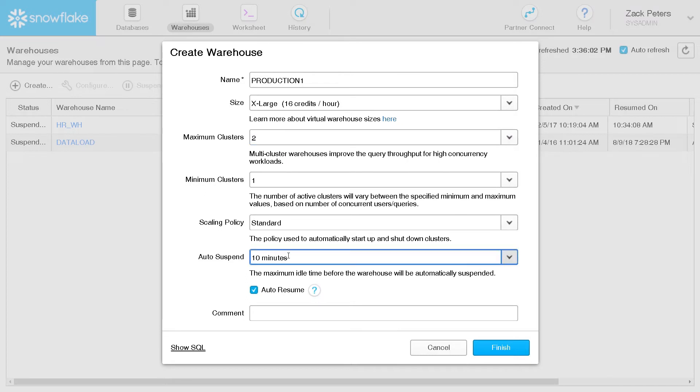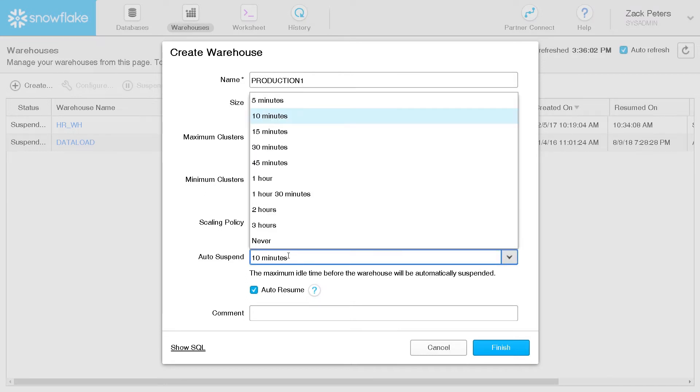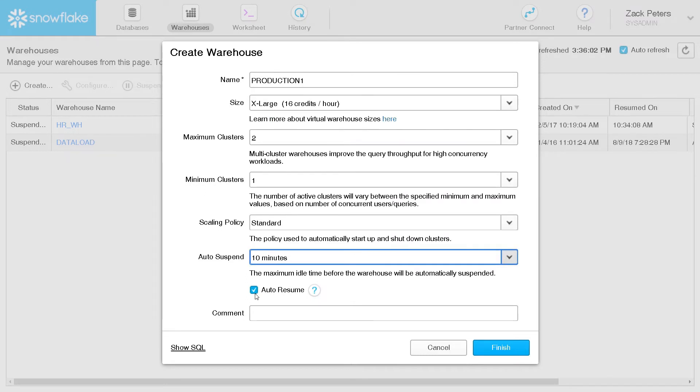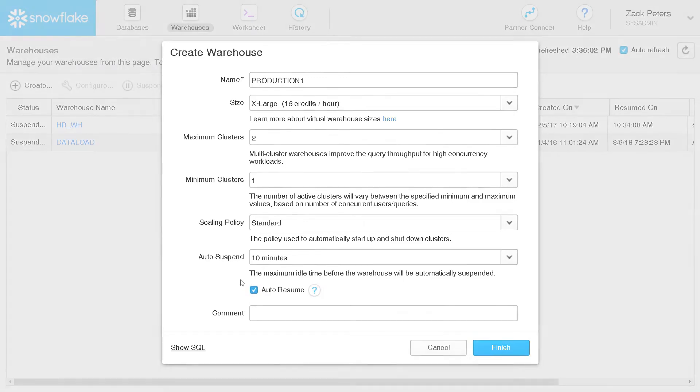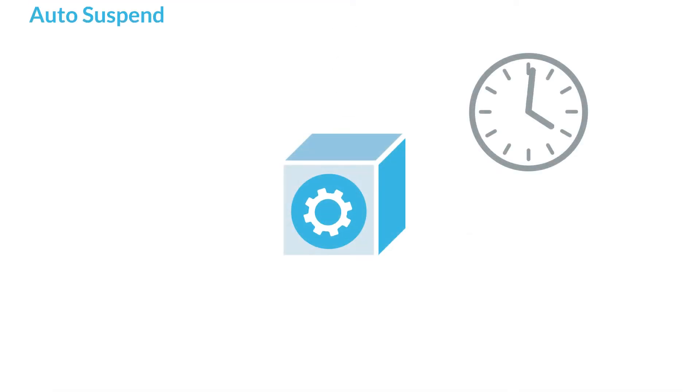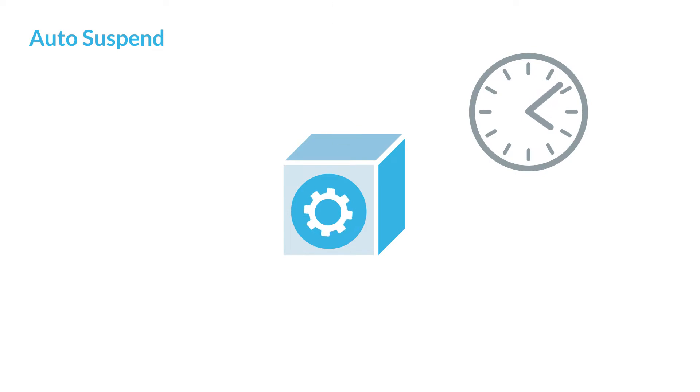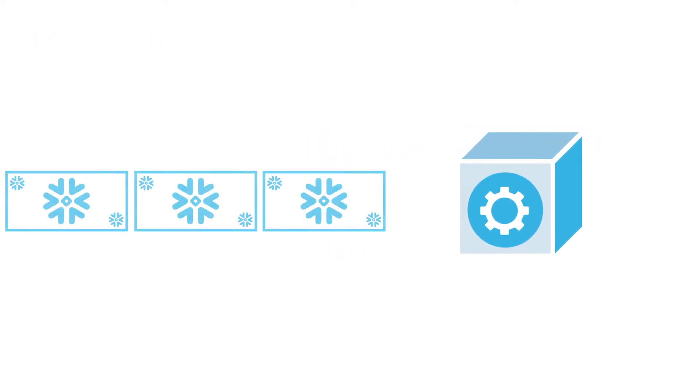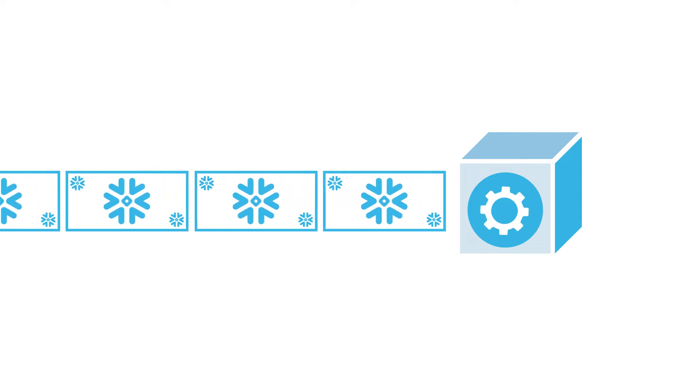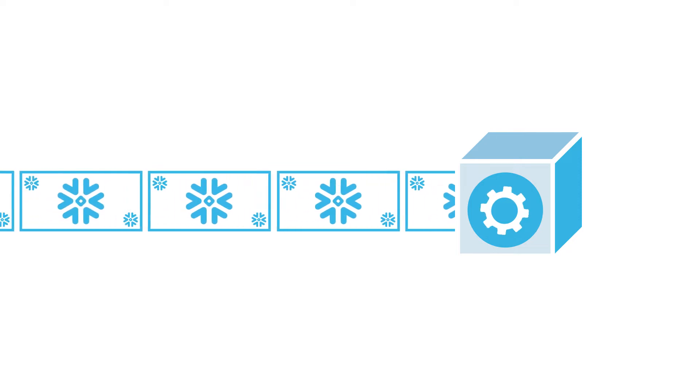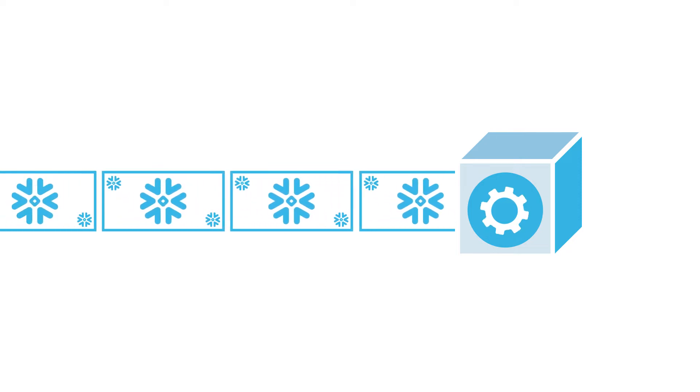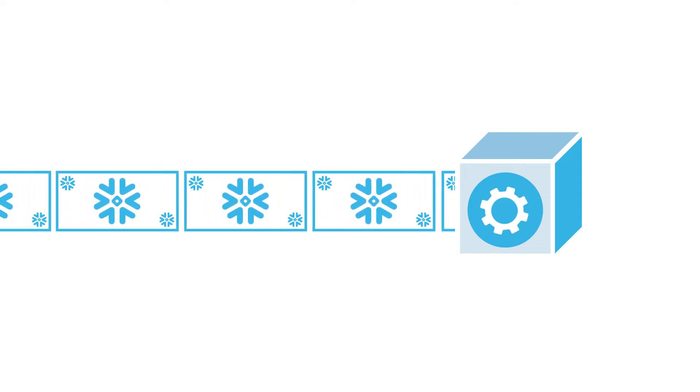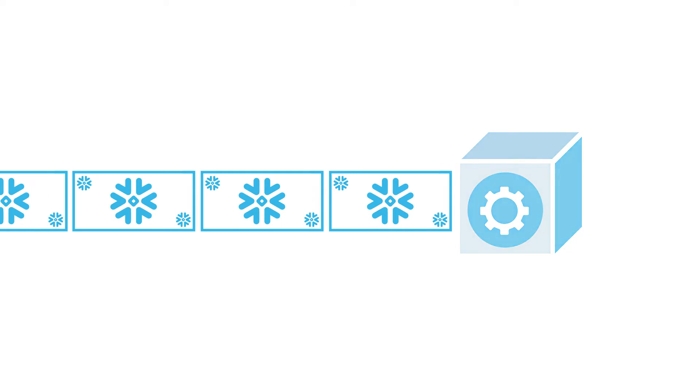The auto-suspend and auto-resume features let you control the behavior of your warehouse when it's running or suspended. Auto-suspend stops a warehouse if it sits idle for a specified period of time. Auto-resume starts a suspended warehouse when queries are submitted to it. Why use these features? Warehouses only utilize compute resources and therefore only consume Snowflake credits when running. Shutting down warehouses when they are not in use helps conserve credits and control costs.